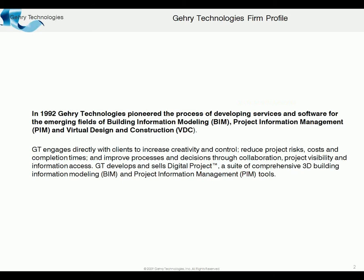Again, for those not familiar with Gary Technologies, we've been pioneering BIM since 1992—building information modeling, project information management, and virtual design and construction.